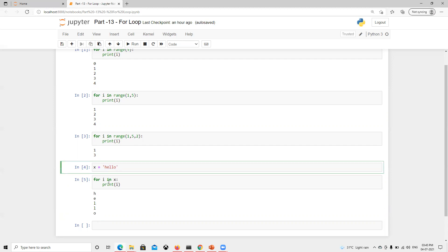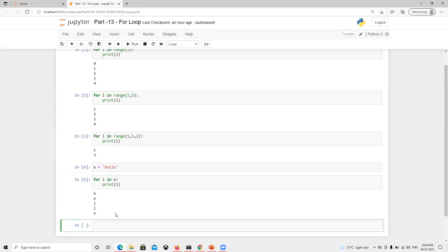So we can do a loop on a string as well. We can also use it on a list — when we work on that we'll understand all the other possibilities. For now, let's understand the other things like break and continue.